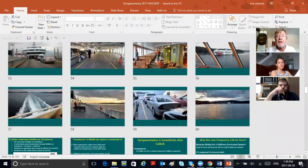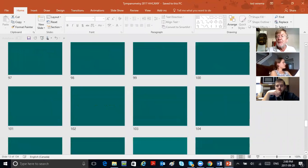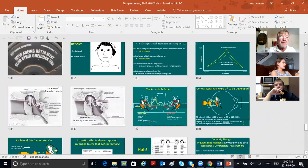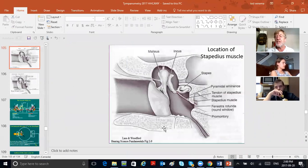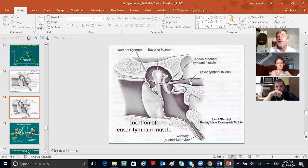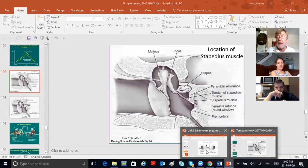The two muscles that comprise the middle ear are the tensor tympani and the stapedius. The stapedius muscle is attached to the neck of the stapes. The tensor tympani muscle is attached to the malleus. Those two muscles — the tensor tympani and the stapedius — cause your acoustic reflex.